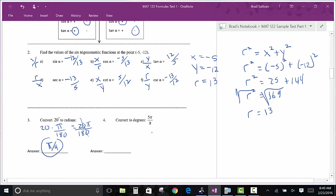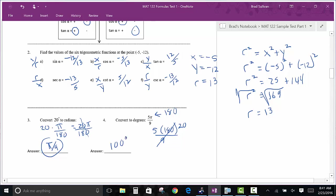To convert radians to degrees, you can multiply by 180 over π. The way I look at it: π equals 180 degrees. Then reduce the fraction. For example, 180 over 9 is 20, and 5 times 20 is 100. So that's 100 degrees. Those are a couple of guaranteed things on this test.